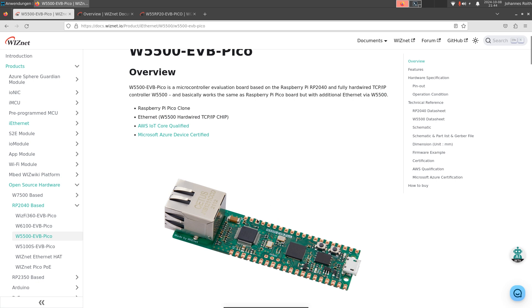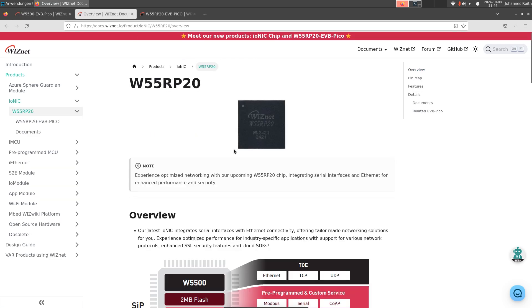So in total, you have three different chips you have to solder on a PCB to get the whole system running. And so they came up with the idea, it would be cool if you could integrate these three chips into one single package. And the result of this idea was the W55RP20.